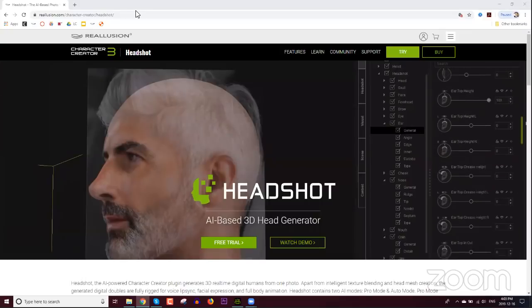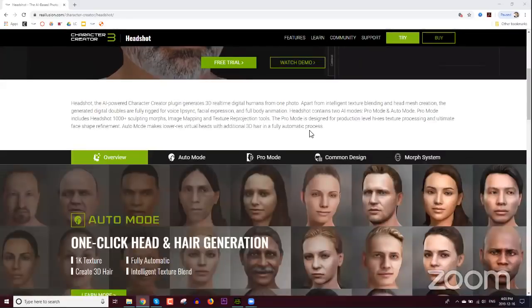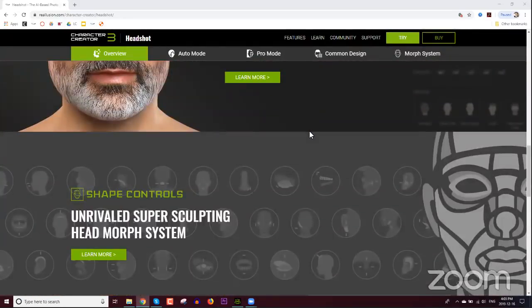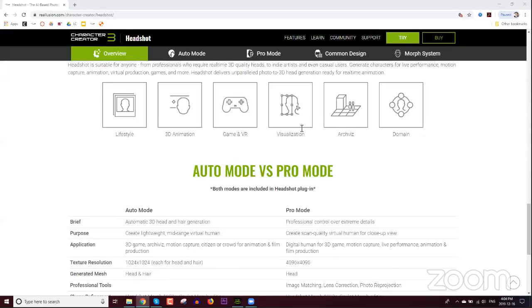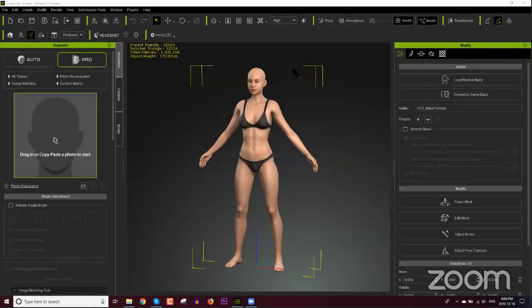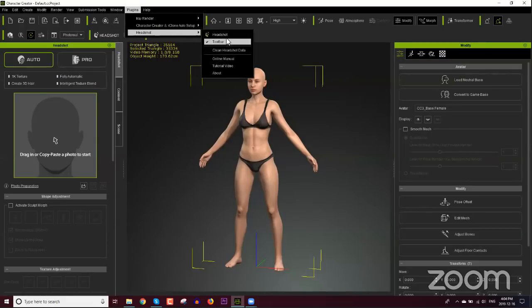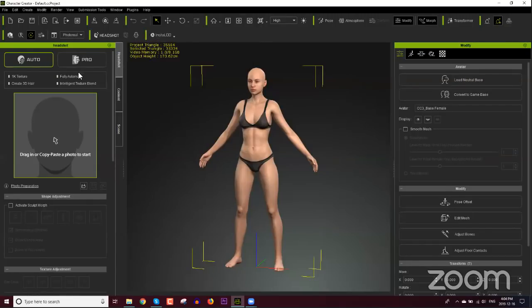I'm not going to go into too much detail on the web page because you can browse it on your own time. There's pro mode, shape control — we'll get to all this stuff as we move along through the webinar. I'll just put this link into the chat window for you. So we are going to be doing two scenarios using auto mode and one scenario using pro mode.